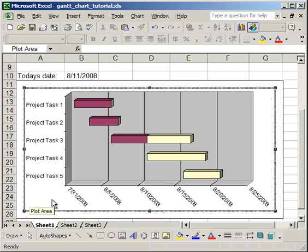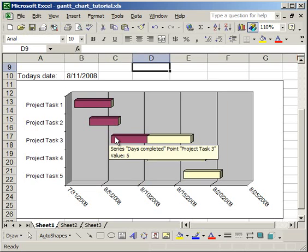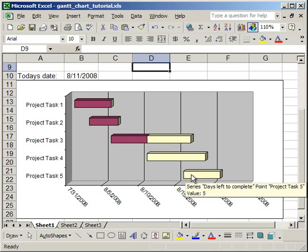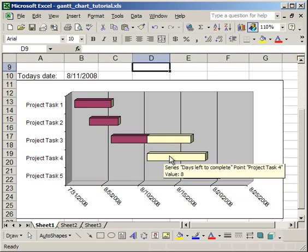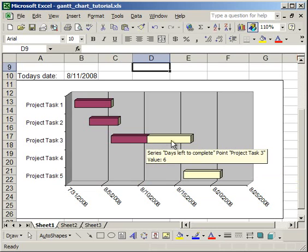Now, I want to point out here that the purple on the left means that that has already been completed, or it should have been completed, because that date has passed. The color on the right means that it has not yet happened. So, for instance, Project Task 5, we haven't even gotten there yet, so it hasn't been started. Same with Project Task 4, hasn't even been started. However, Project Task 3 is about halfway done, but it's also about a little bit more than halfway incomplete.